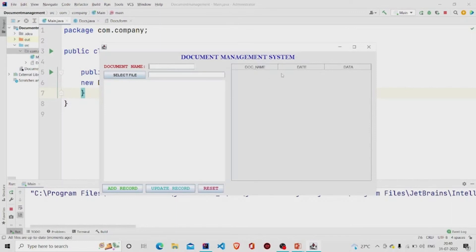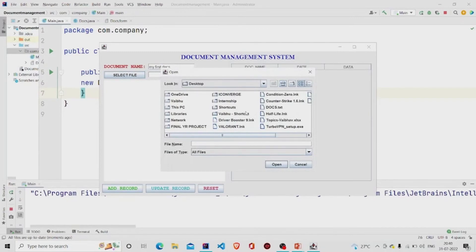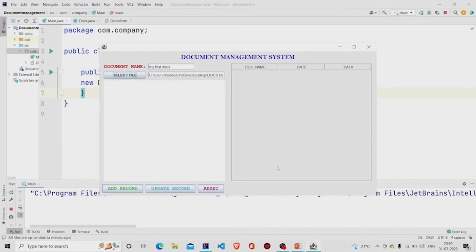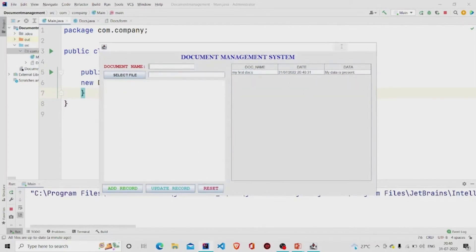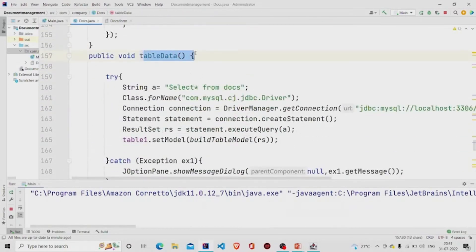Let's run the program. We can see the table with columns: doc name, date, and data. I'll enter 'My First Doc' as the name, select a file from the desktop, and click Add. It's working — the name and date/time appear correctly, matching the computer clock. Clicking a row shows the stored data. The Reset button also works correctly.